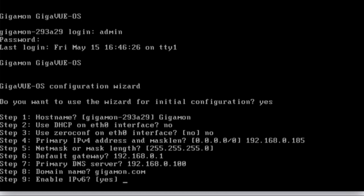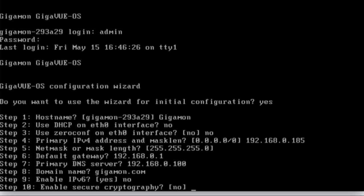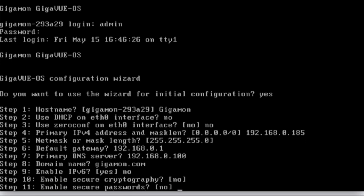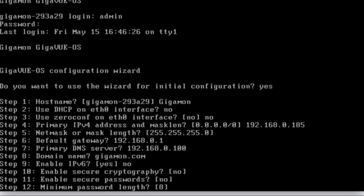And in my case, I'm not going to enable IPv6, just because I don't feel like typing out the addresses, but you can, of course. Secure cryptography is something that you may want to enable in the future, but if you say yes, you could be locking yourself out of your browser. So we're going to say no for now, you can enable it later. And secure passwords, we're going to say no, but again, you can enable it later.